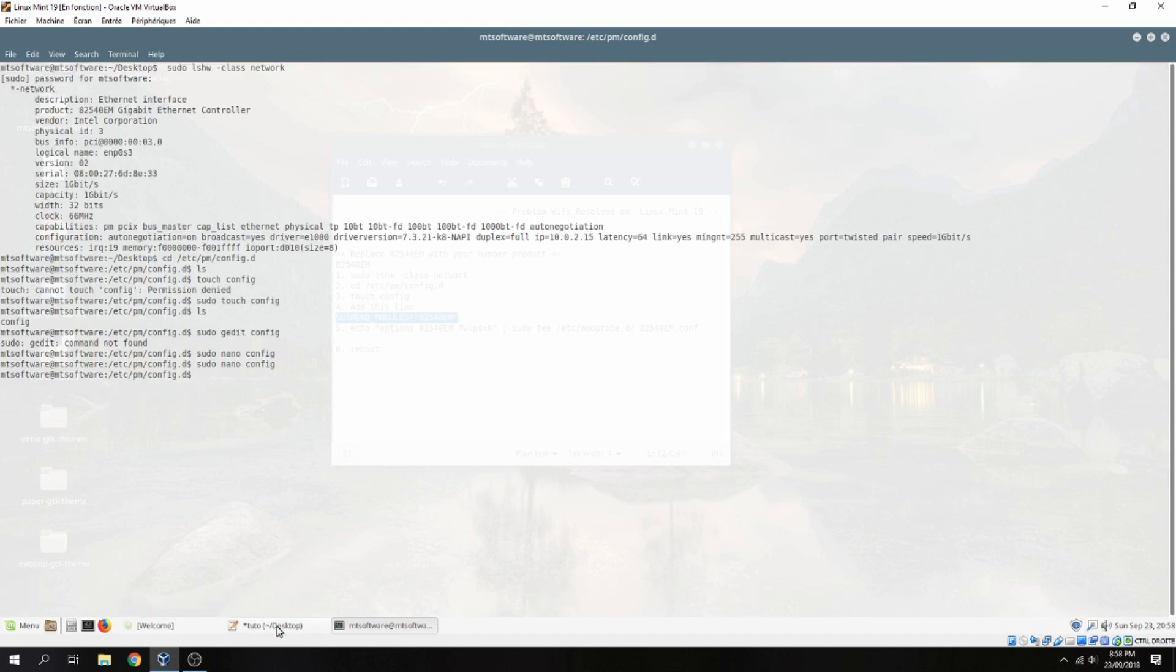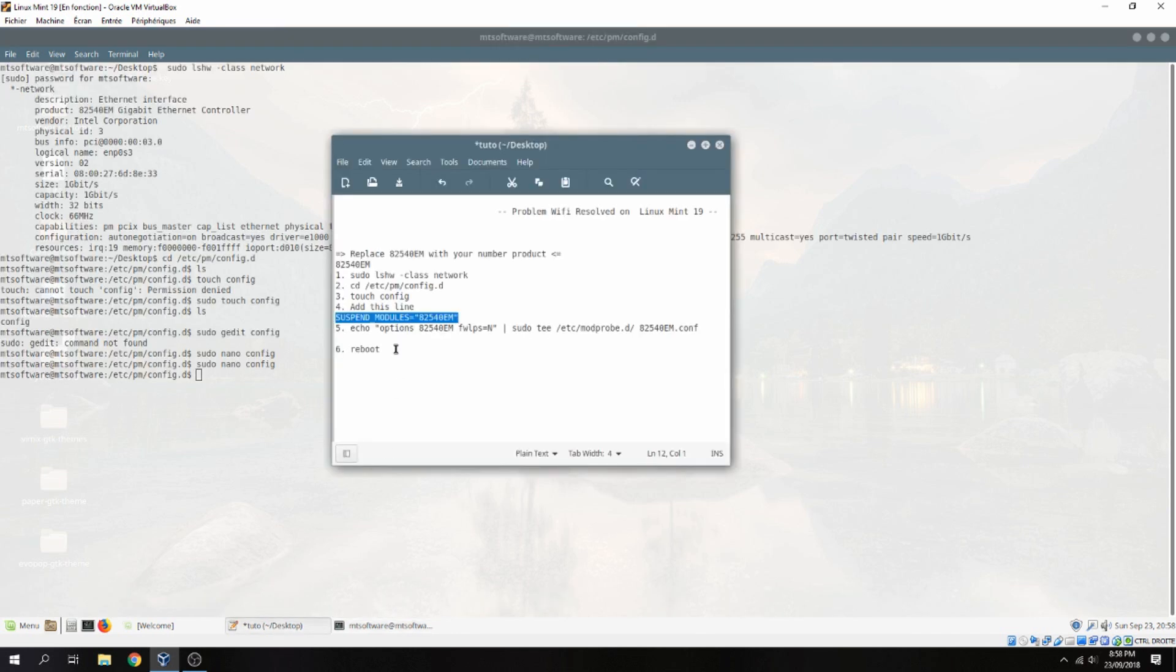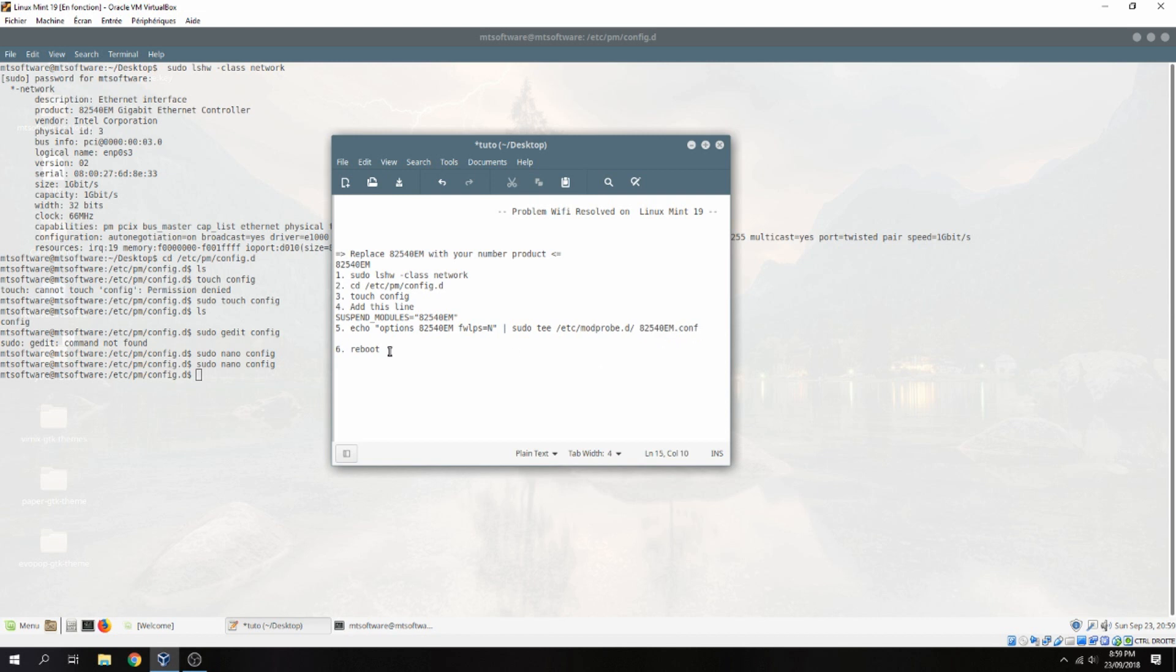And then let's copy the latest command. Echo option. And here always the number of product. And here always. Let's copy this.